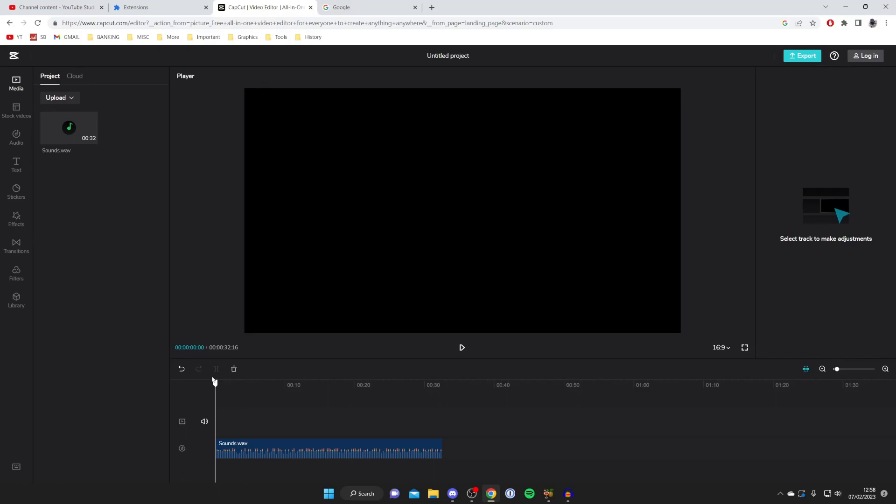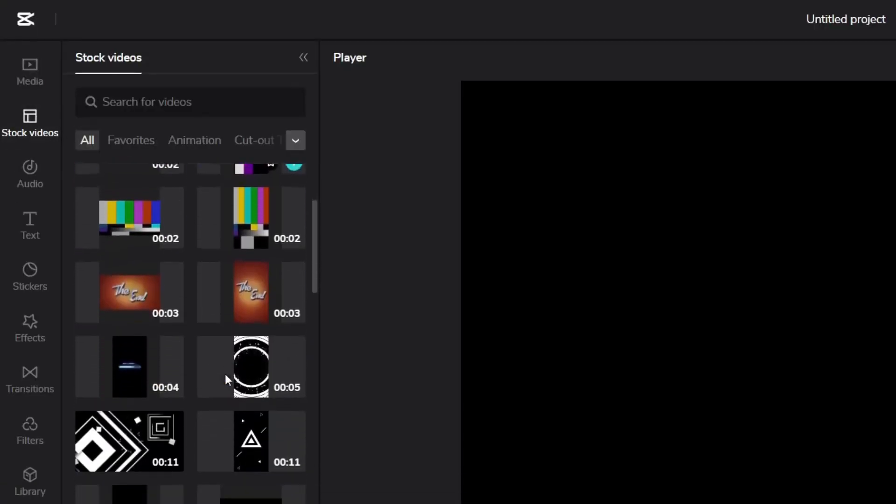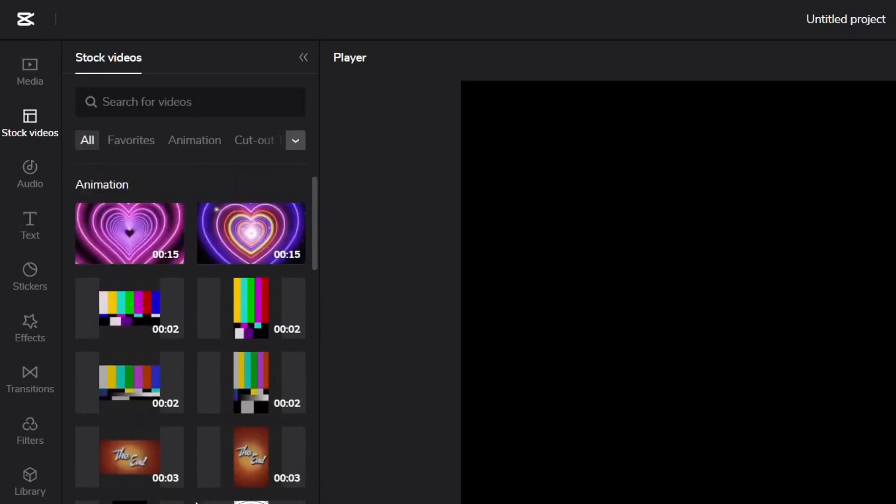A few different things you could do is for example just add some text, add an image, or even add a video. The simplest option is just to add some text but the great thing about CapCut is that there are stock videos. If you go over the left hand side you can tap on stock videos and as you can see there are some here. You can literally just drag these in and start using them.